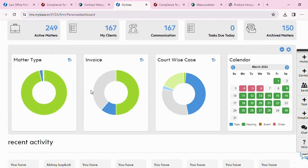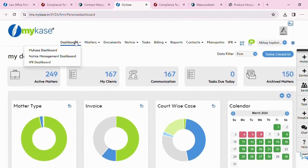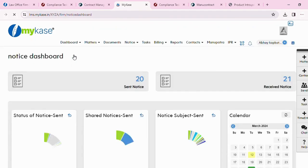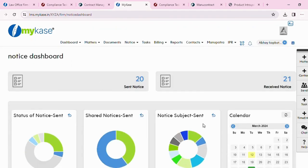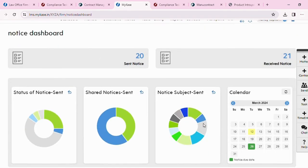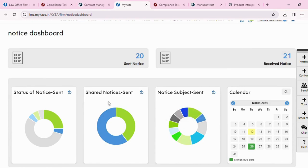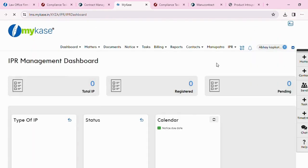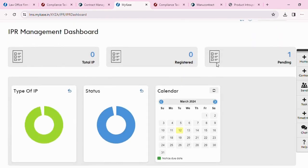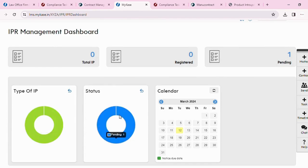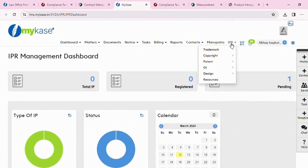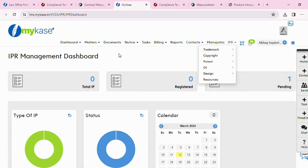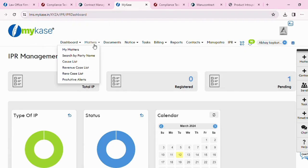This also includes a notice management dashboard for all my notices, which is an interactive dashboard for me to see everything that is going on. That includes an IPR dashboard with different types of IP that I have, their status, and a calendar. I can search across these different IPRs: trademark, copyright, patent, including searching across classes in trademark. It includes managing all my matters, documents, notices, and billing from here.